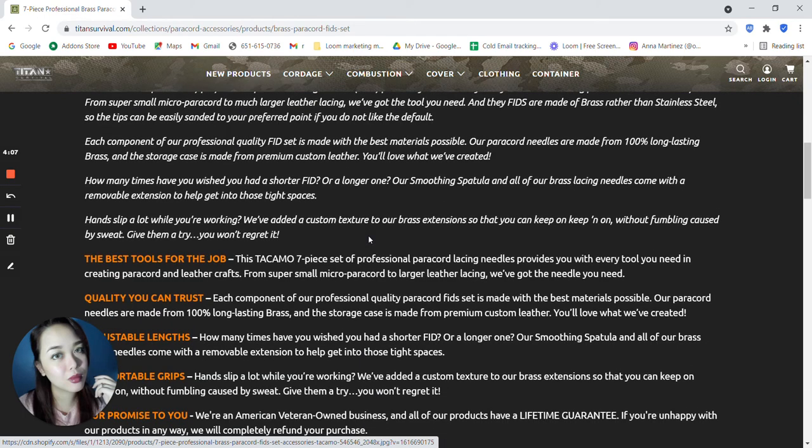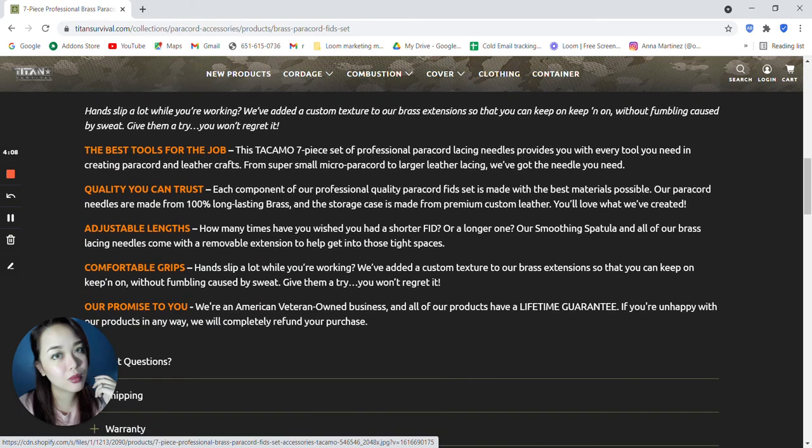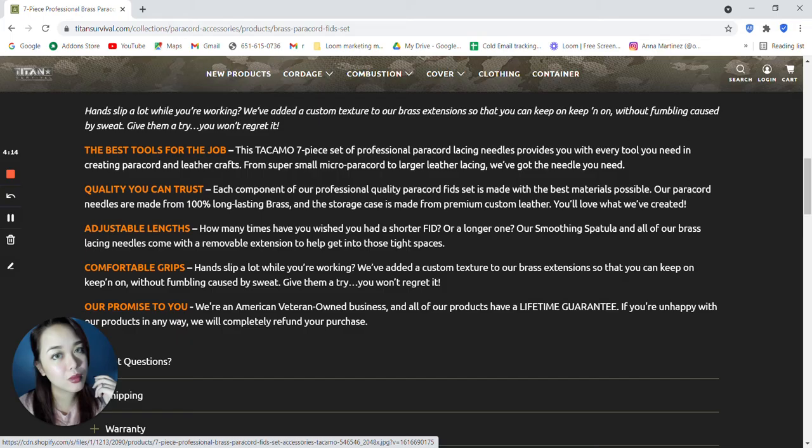Let's scroll down. So this is the best tools for the job. This Takamo 7 piece set of professional paracord lacing needles provides you with every tool you need in creating paracord and leather crafts. From super small micro paracord to larger leather lacing, they've got the needles that you need.